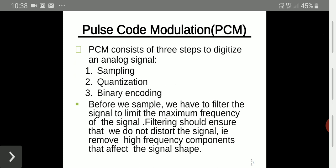In PCM, there are mainly three parts in the transmitting section: sampling, quantization, and binary encoding. This is related to the transmitting part of pulse code modulation.